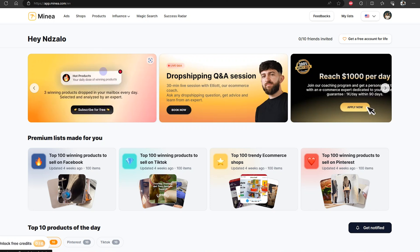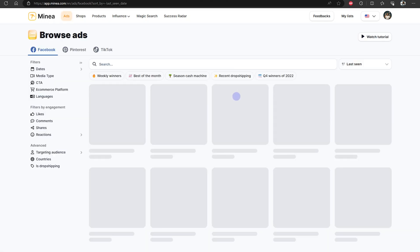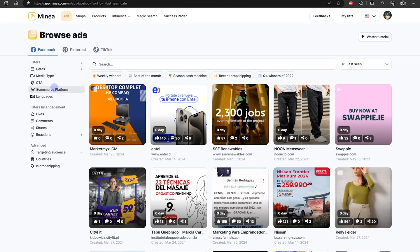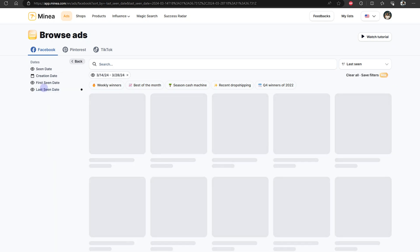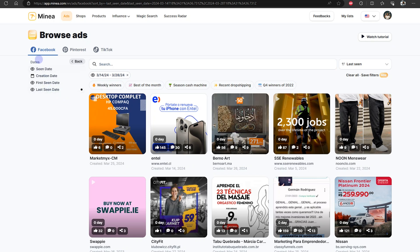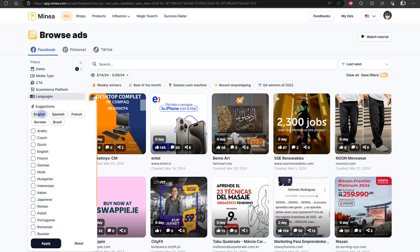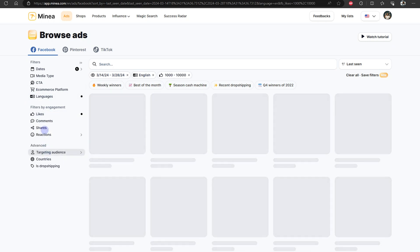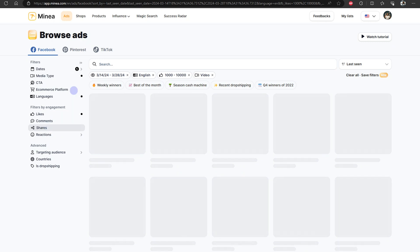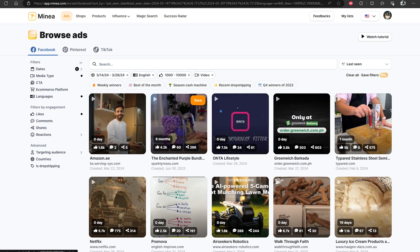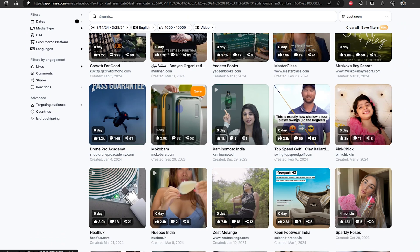We are currently on Minea, and it can help you find products in a variety of ways. You can look at ads and find winning ads, or you can go to the product section. If you use the ads section, you can filter by date — for example, last seen in the last 14 days — and set filters like English-only ads, high engagement, and video media type since videos are more engaging. That's what dropshippers use, and you can look at the ads getting the most engagement.